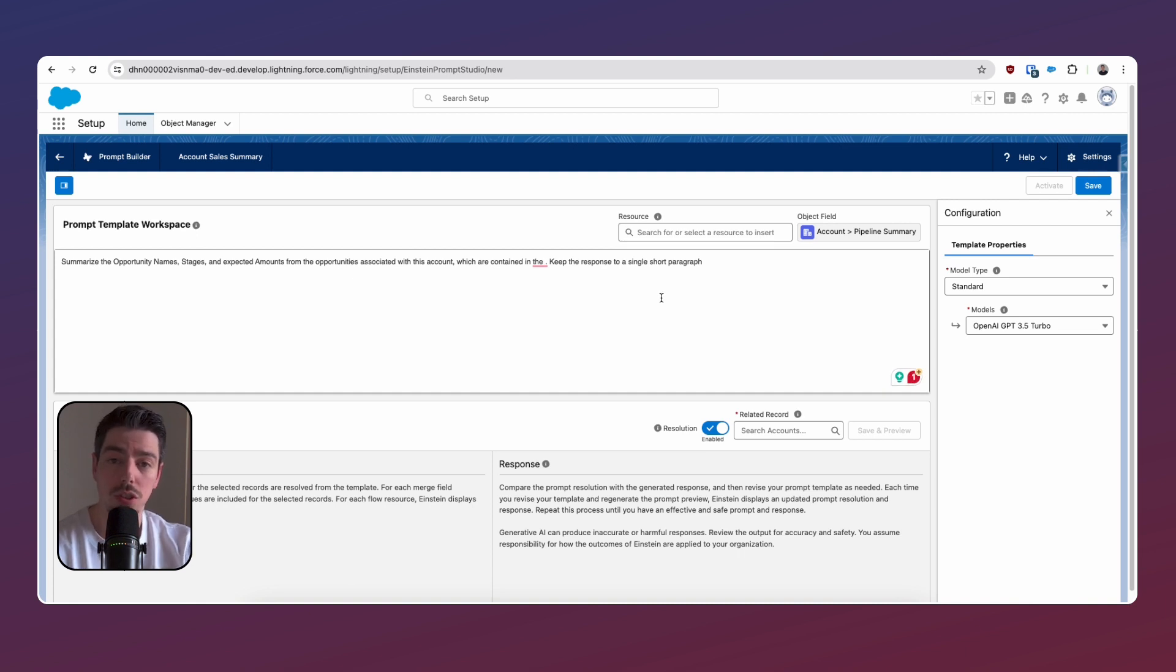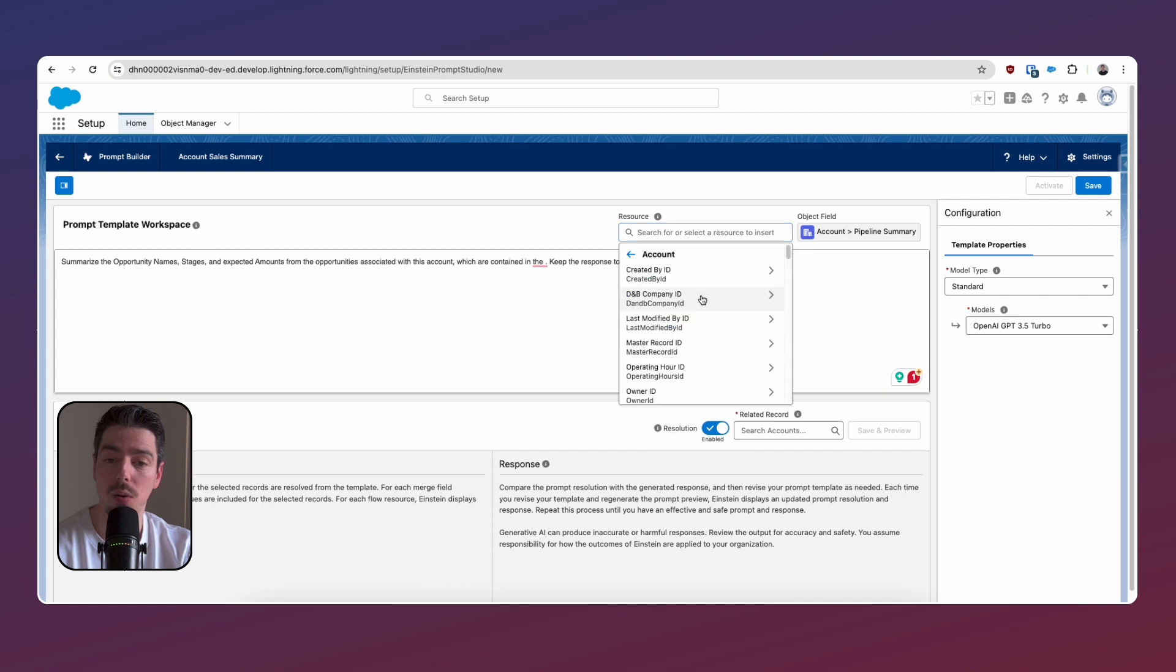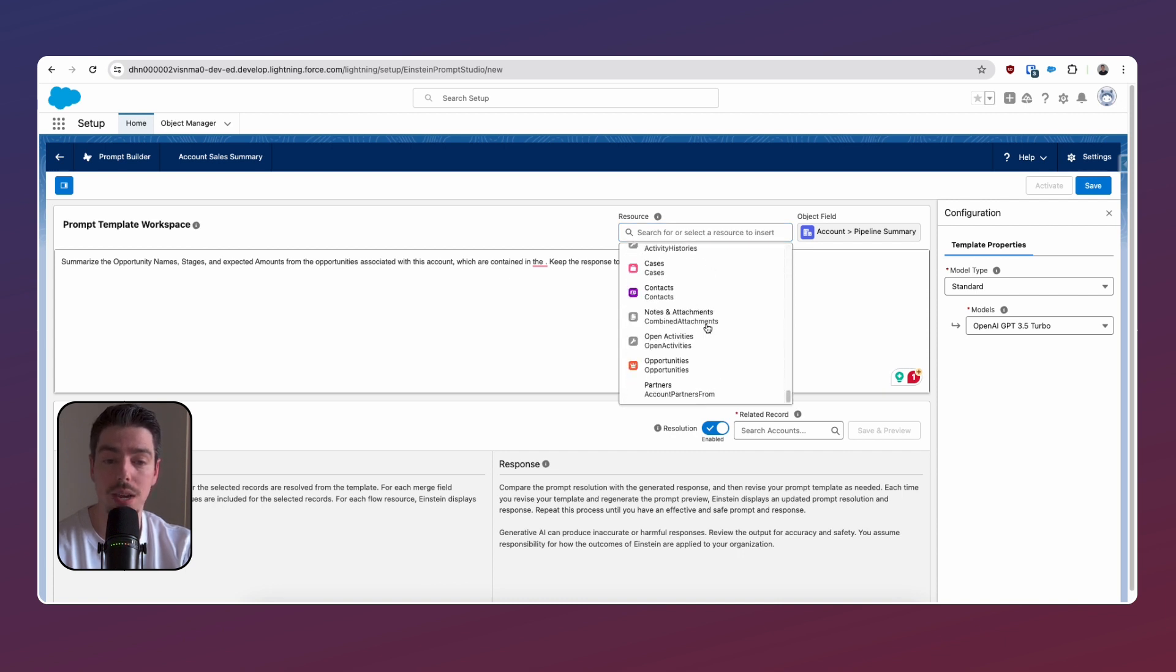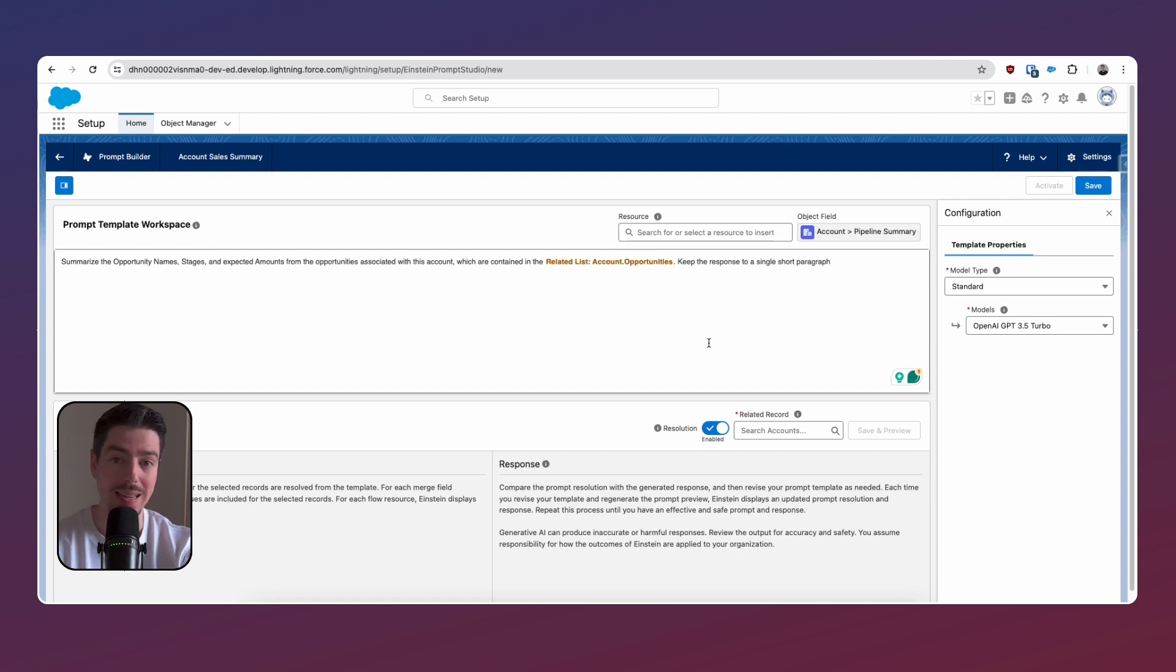So if you just put your cursor over the bit of the prompt that you want to insert your resource to, and then click on resources, here we can select account. And then if we scroll all the way down, we're going to be able to select opportunities. This is essentially the opportunities related to that account.